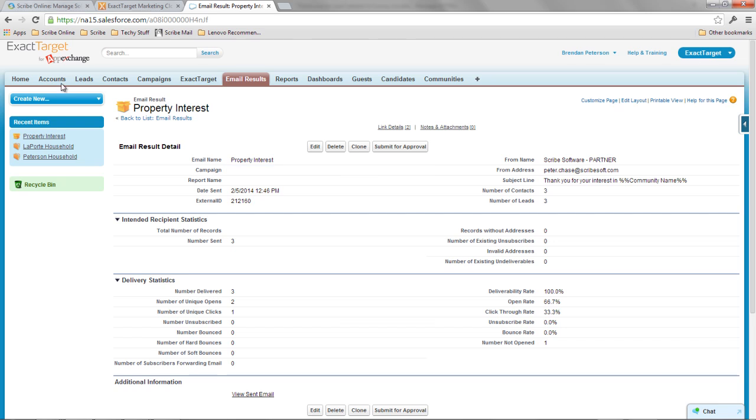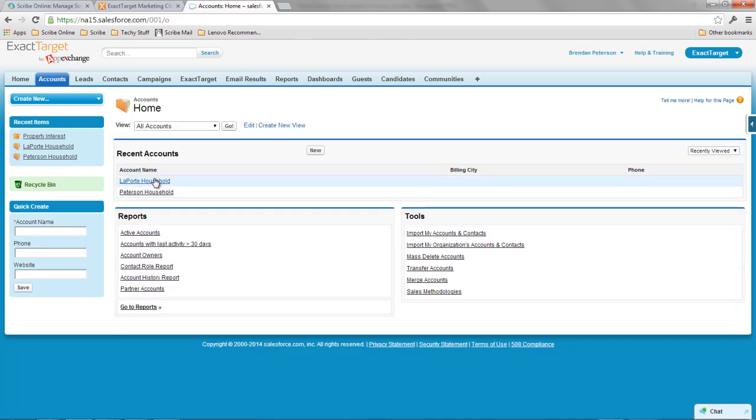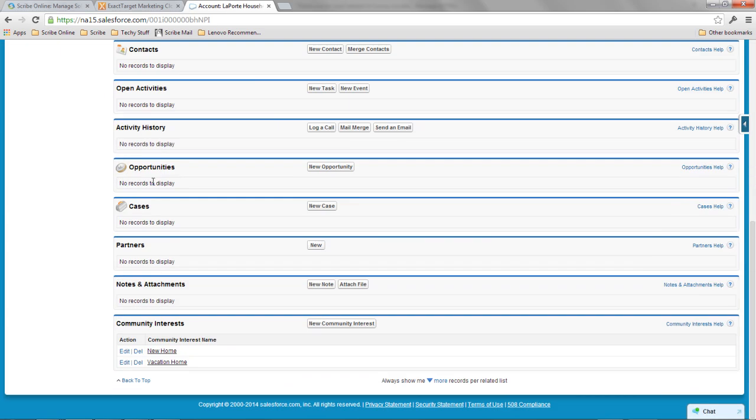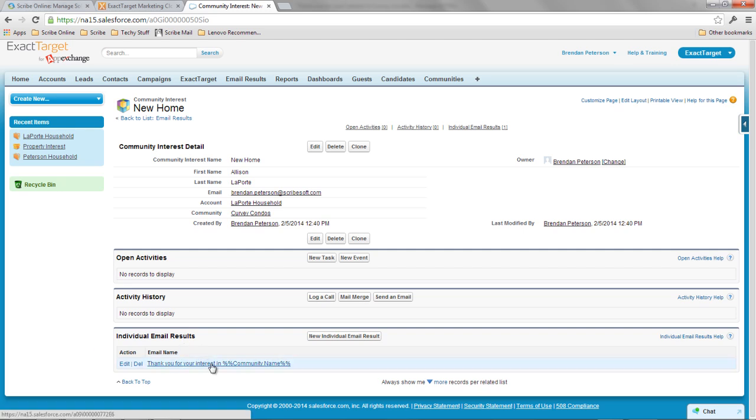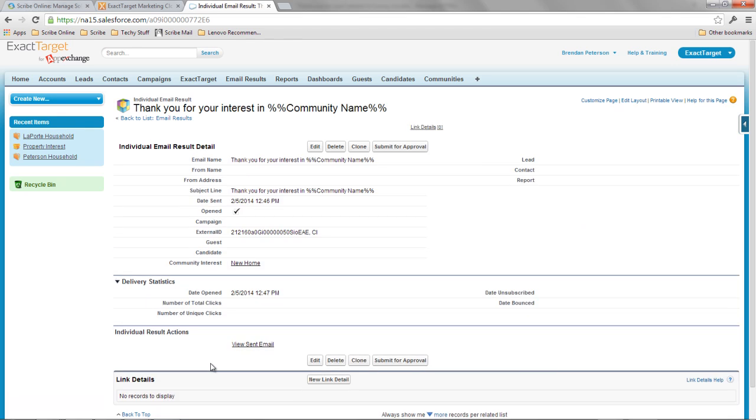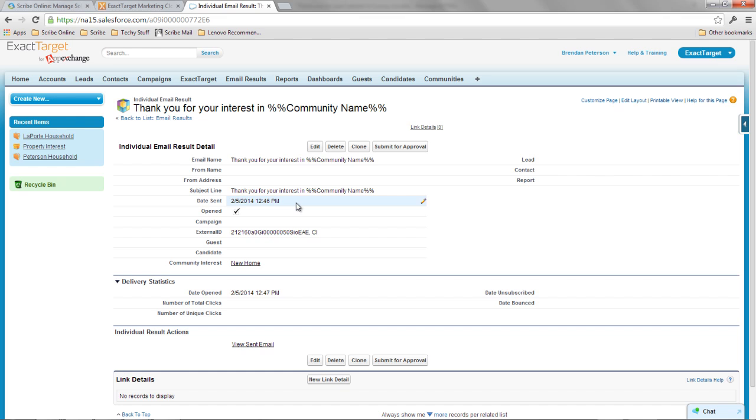But if I go back to my individual household here, so my Laporte household, and I look at that new home that Allison is looking for, I can see attached to it is my individual email results. So I can see the subject line and if I click on that, I can see the open, the fact that it was opened, the open date, the sent date. So I can see all that data tied back to the individual record that I care about. So this really helps me in my working with Salesforce because I want this to fit my business model and what I need. I don't want to have to conform my business model and my services around what that native integration can offer to me.